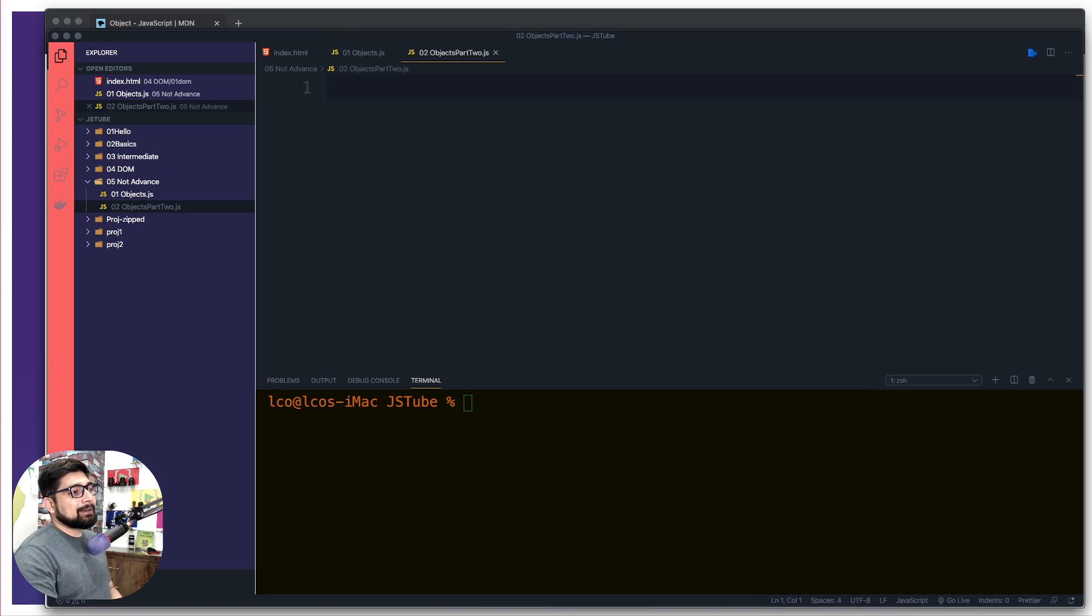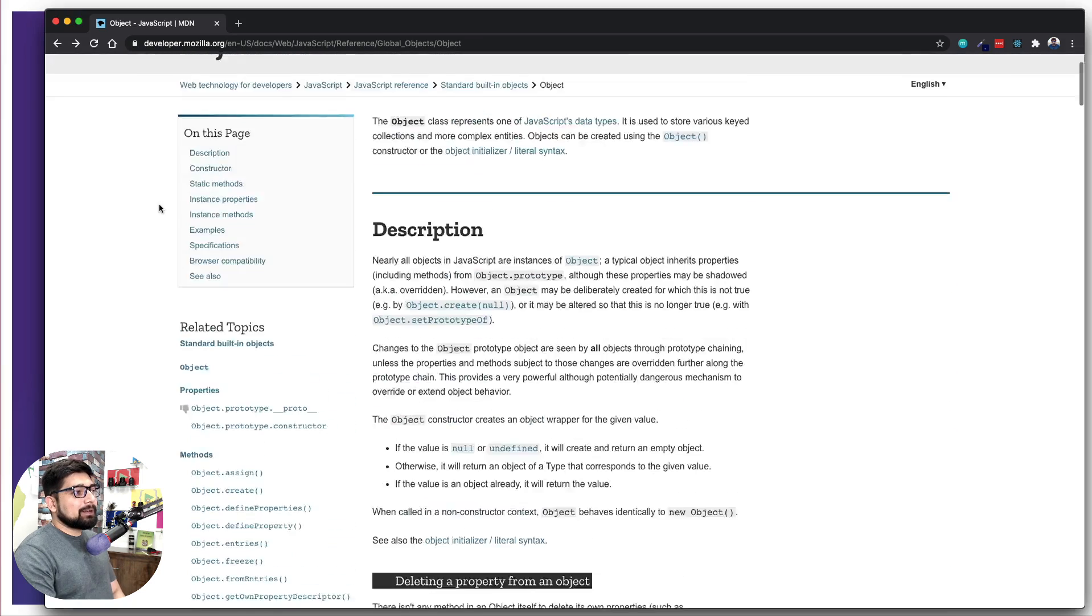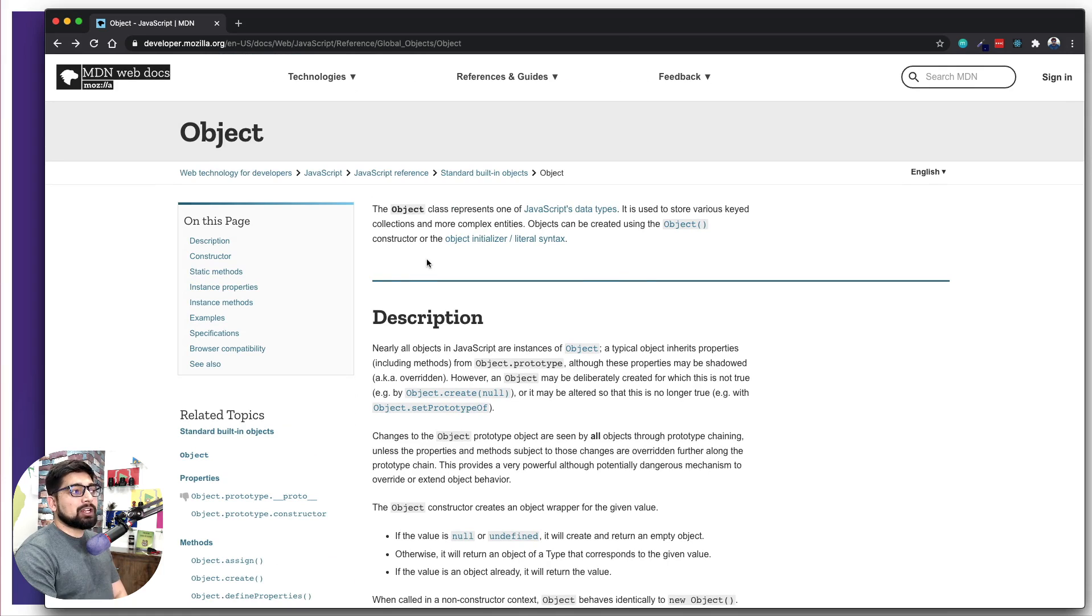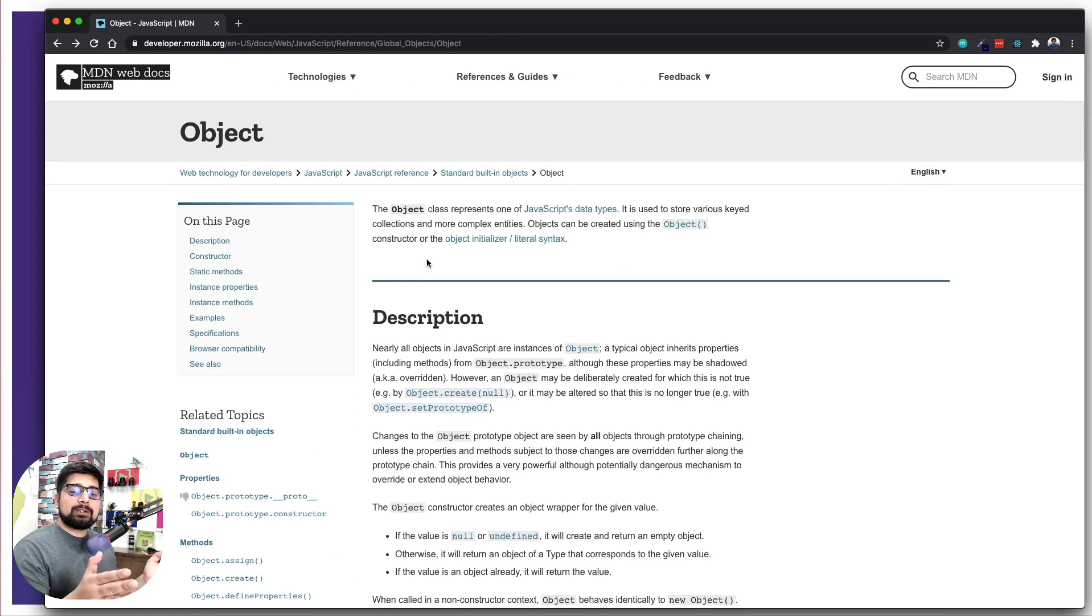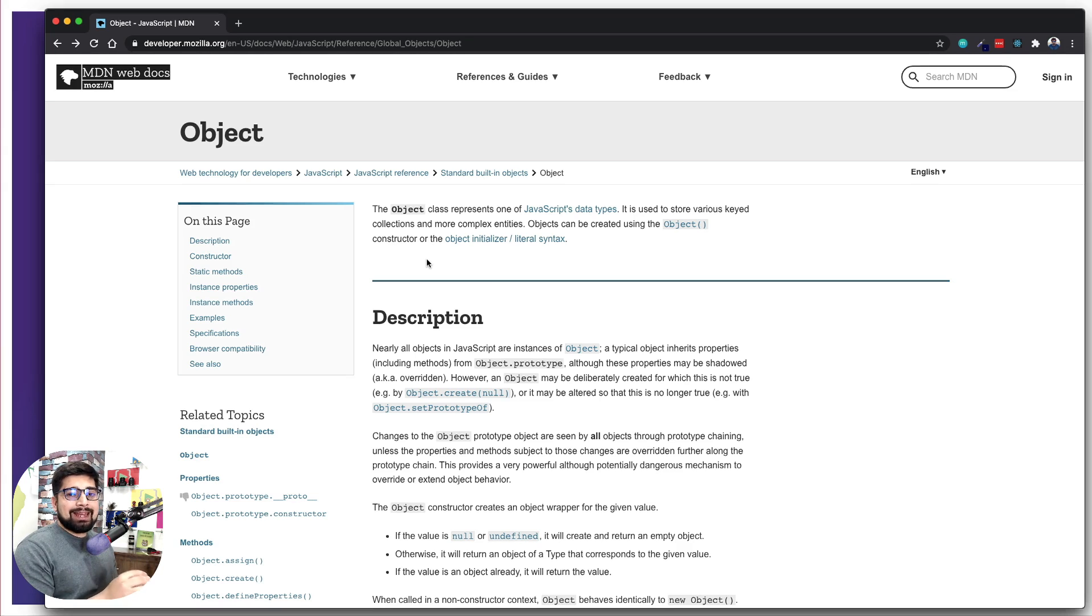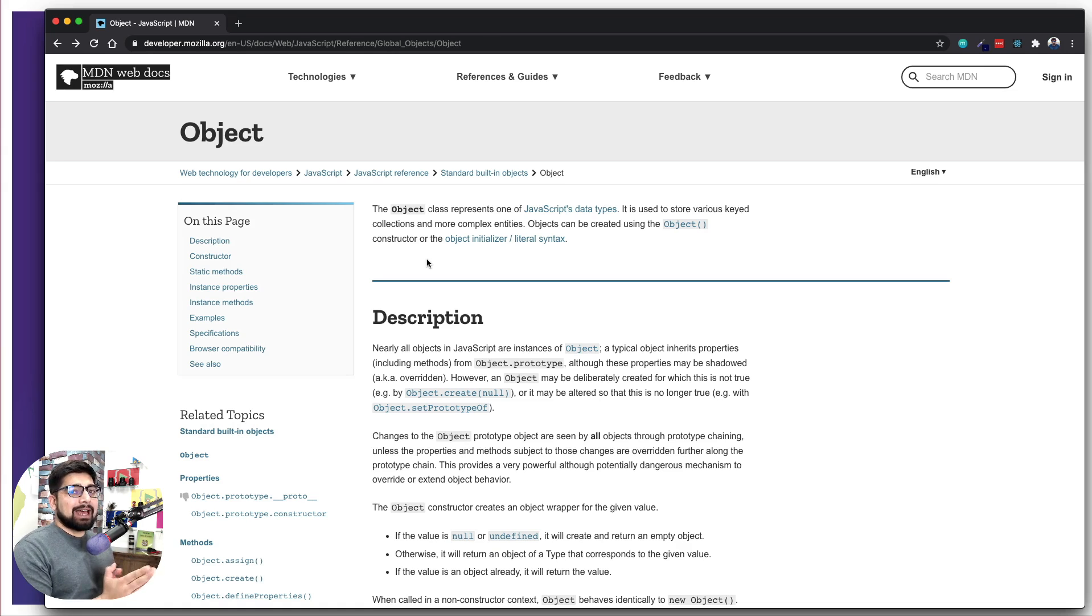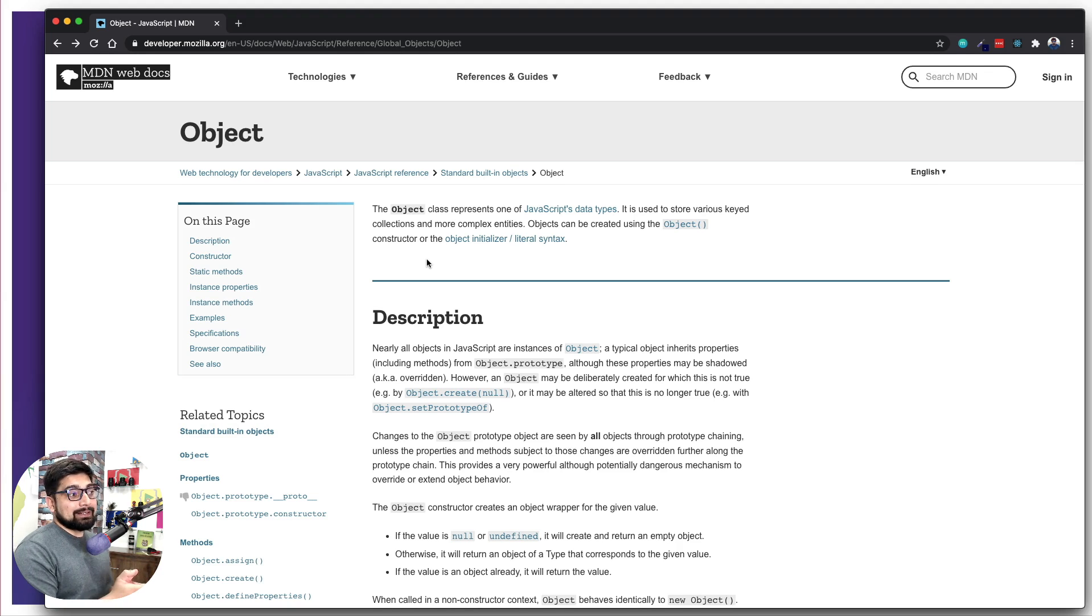If you're reading the documentation, you're gonna land up on this page of Object by MDN. I highly recommend always when you write whatever keywords you are looking for to search for JavaScript, just write MDN after that. Because W3 Schools is really nice, but I'm not a big fan of it. The documentation by MDN is way better and is much more updated as well.